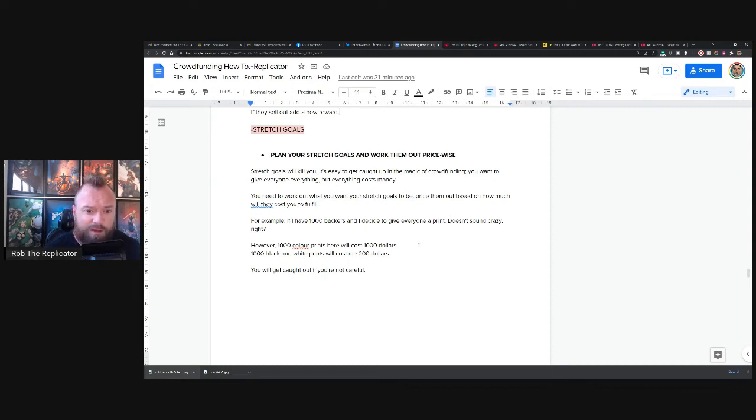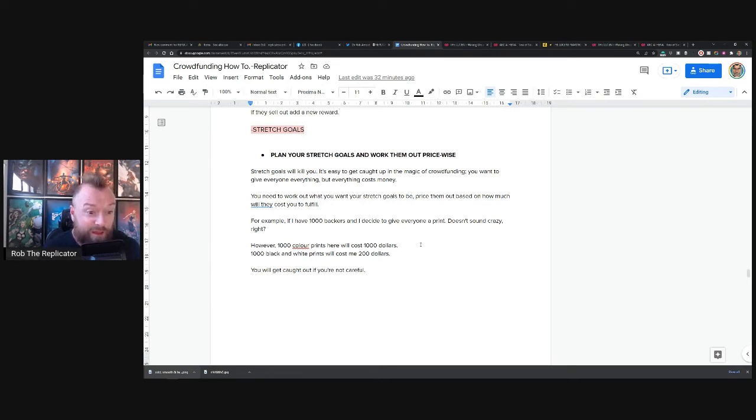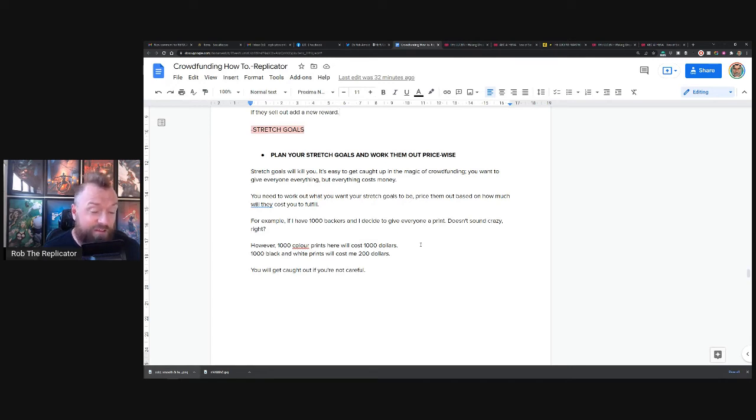For example, right, I have a thousand, if I have a thousand backers, I decide to give everyone a print. Doesn't sound crazy, right? That's not a print, it's nothing. A thousand color prints will cost $1,000. A thousand black and white prints will cost me $200. There's a massive difference.